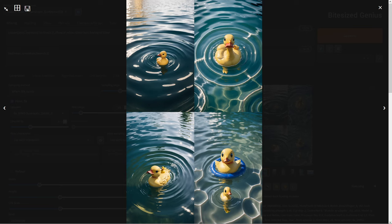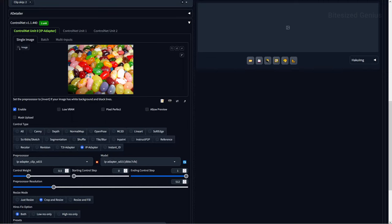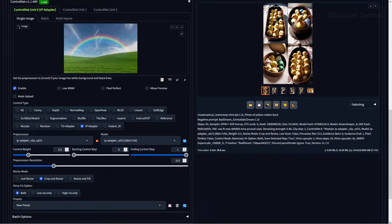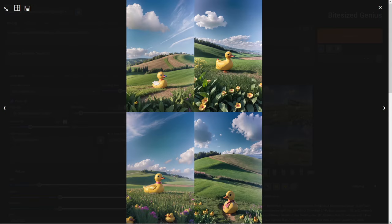Now if I remove the reference to water in our prompt and replace the water image with random images, we will get different results, such as with these jelly beans which give us a collection of ducks. Or even this duck standing in the field of flowers using this reference image of a field. You can achieve some interesting combinations simply by combining images and prompts.